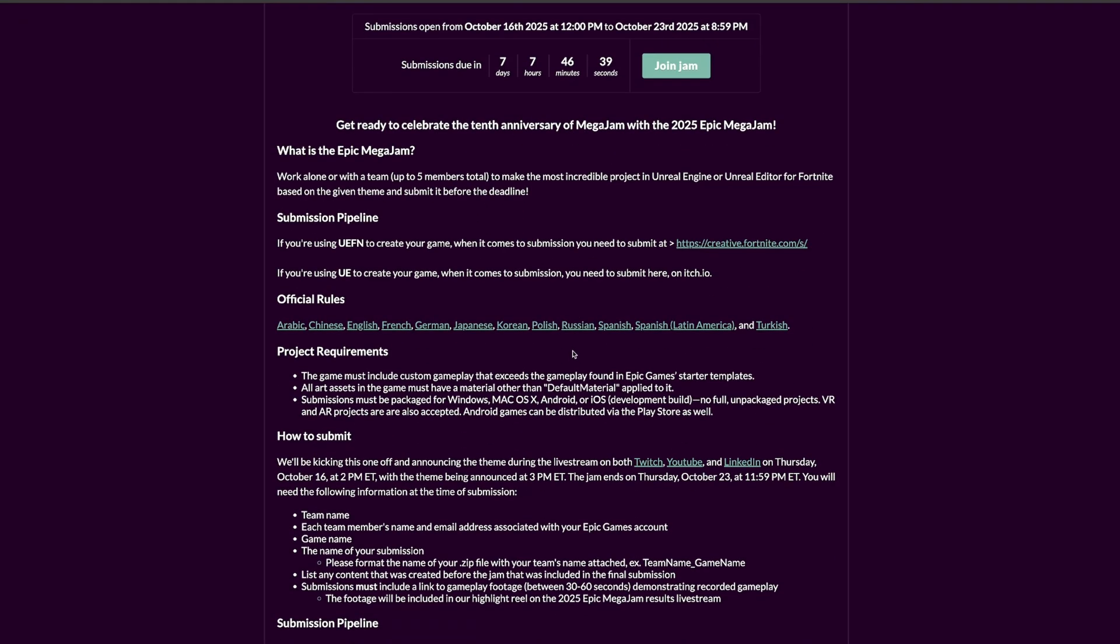You can work alone or with a team up to five members as I mentioned. When working with a team, you can go a bit faster if each teammate specializes in an area or skill, which might be very convenient depending on your set of skills.